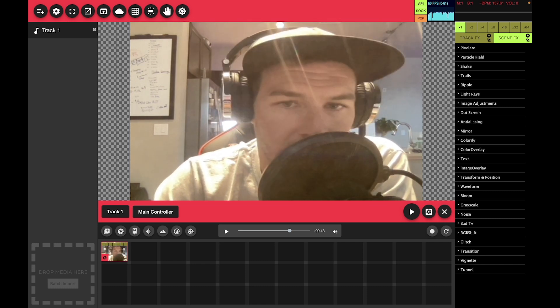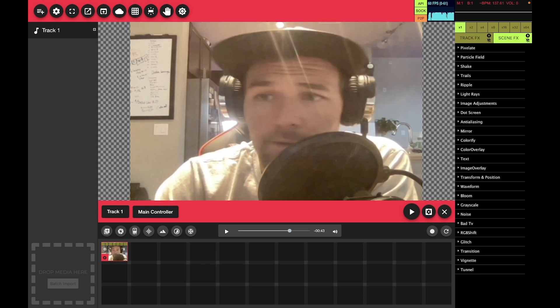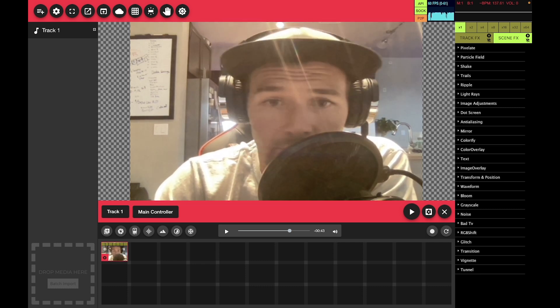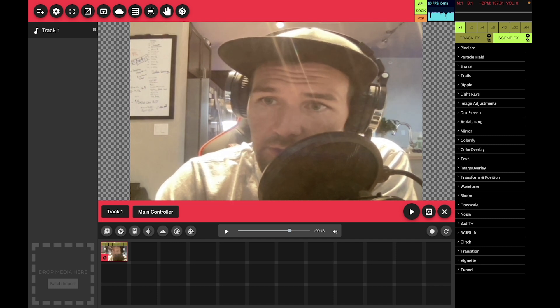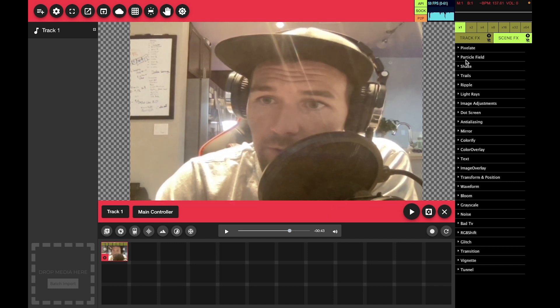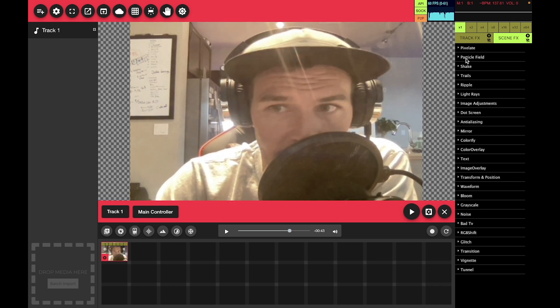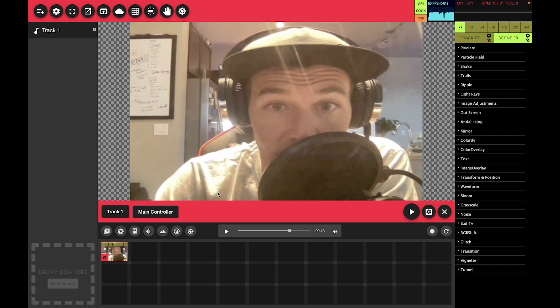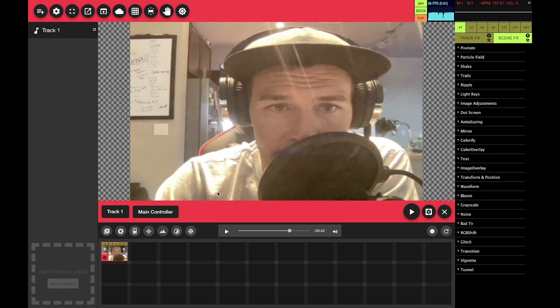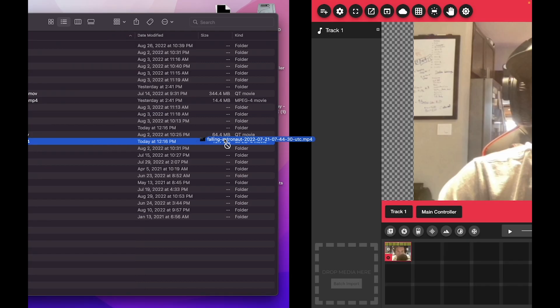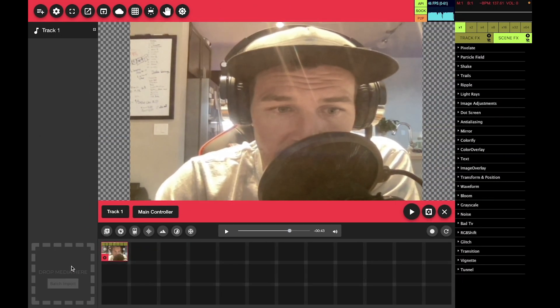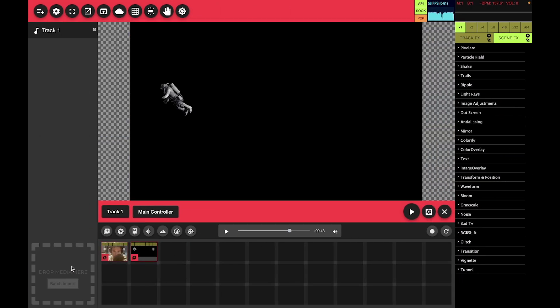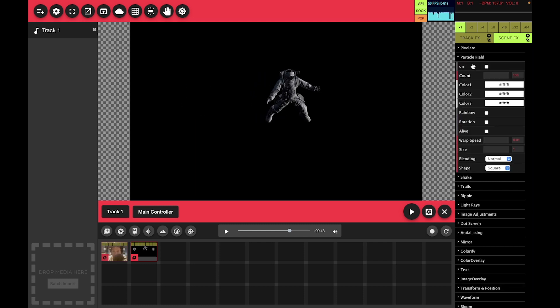Hey, welcome to Visuals again. We're going to move right along and do a second tutorial here on the particle field effect. So let's add some media. We're going to add this falling astronaut clip, which is perfect for the particle field effect.